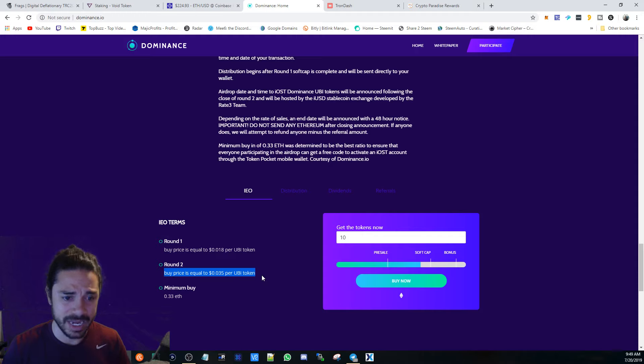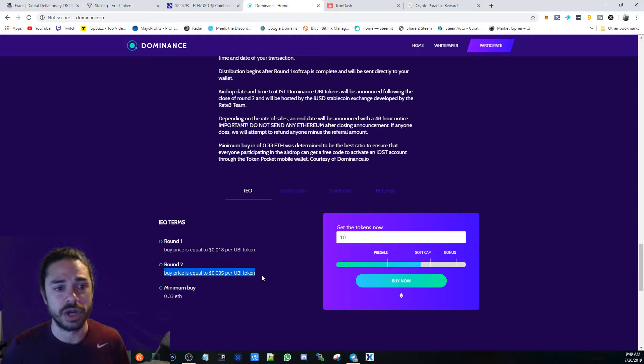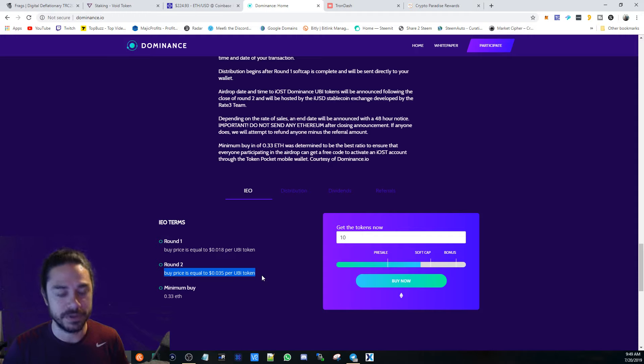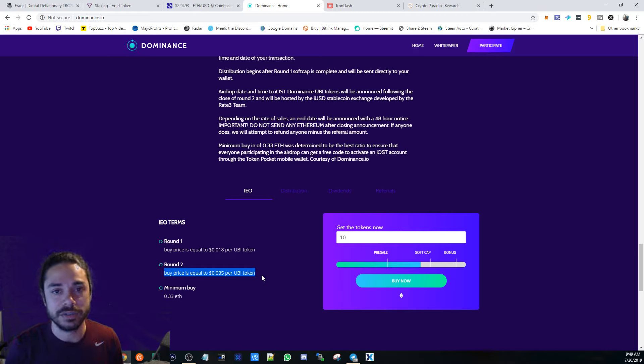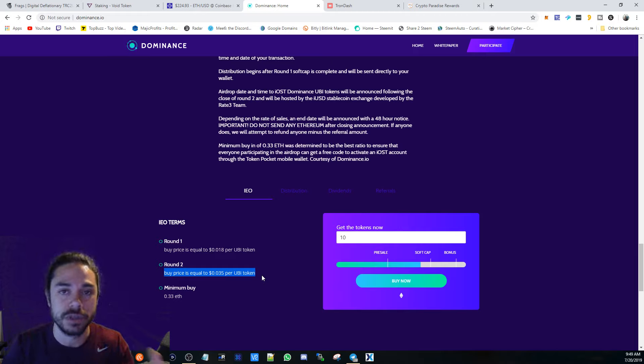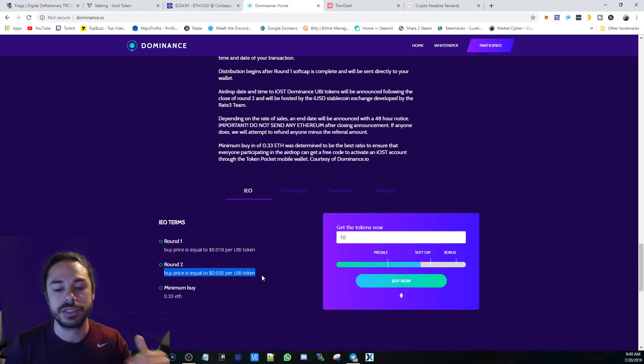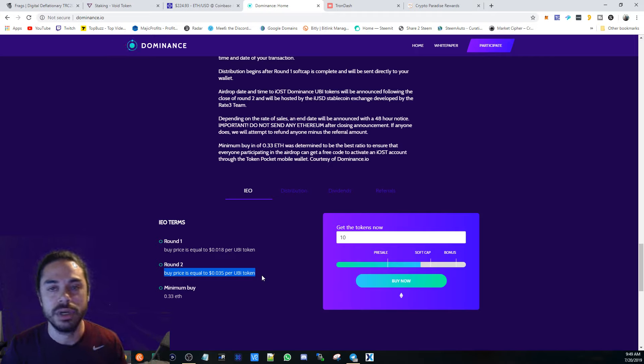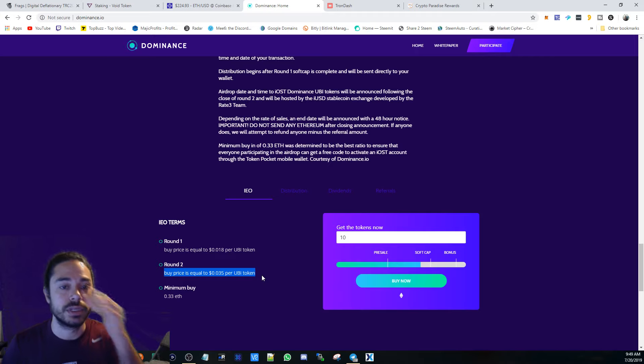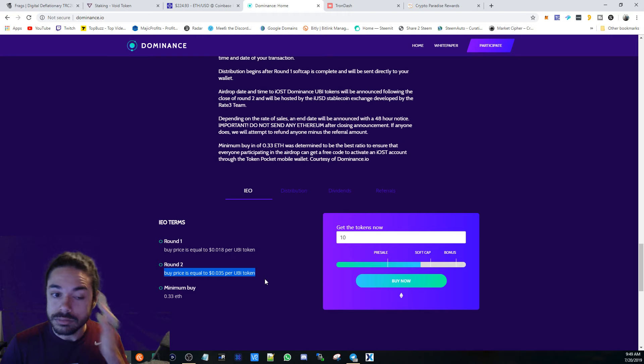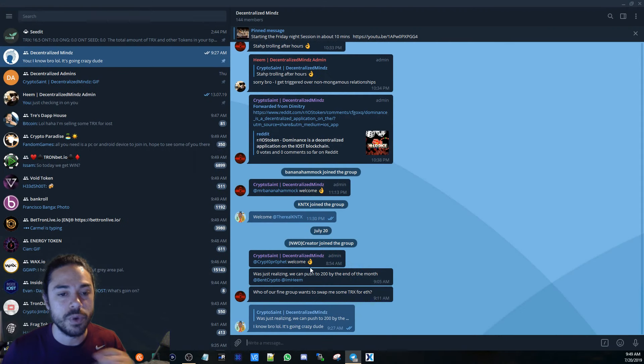I believe they're going to start the buyback at a value that tries to keep the price of the token up, so it's going to be bought back at 10 IOST per UBI token. That'd be great to see.